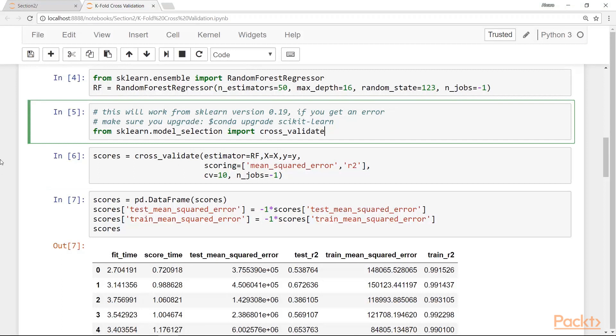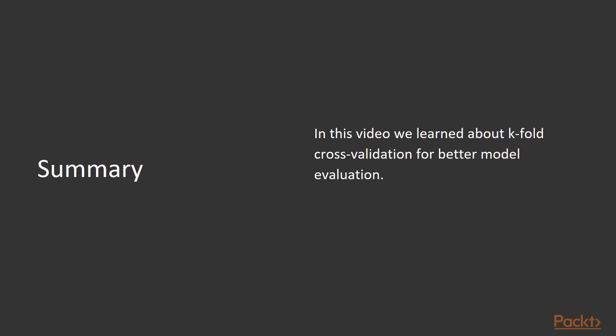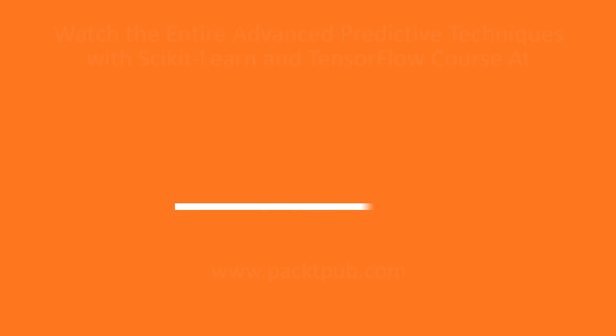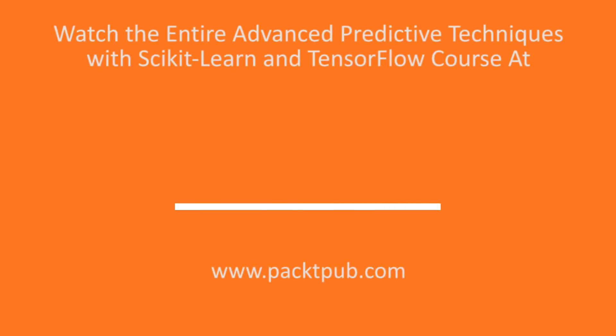In this video, we learned about k-fold cross-validation for better model evaluation in scikit-learn, which makes it relatively simple to implement.